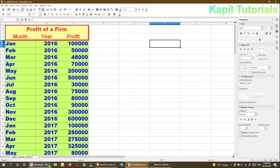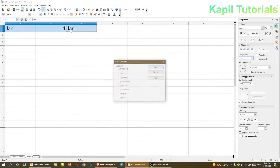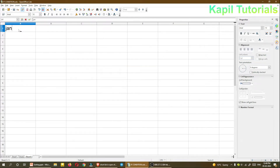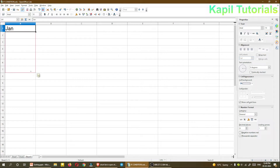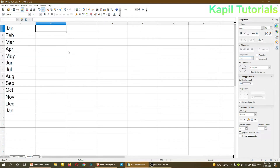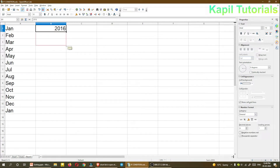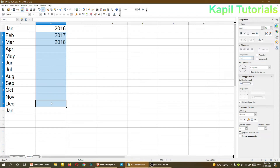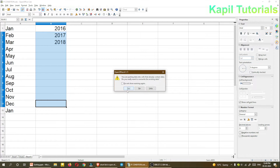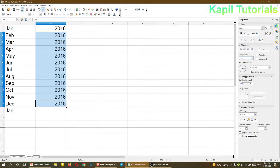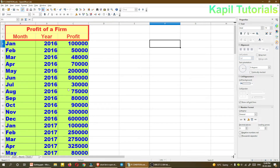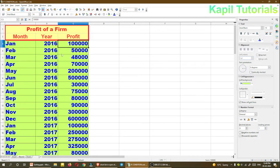To speed up data entry, you can just type 'Jan' and drag it down and it will automatically change into different months. For the year column, if you just type 2016 it may change, so what you can do is copy the year data and paste it according to the months. I hope that is clear.